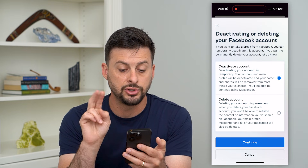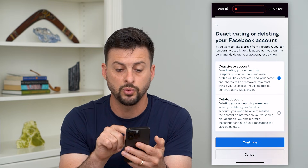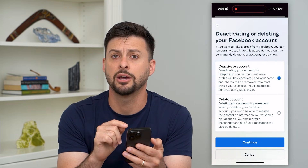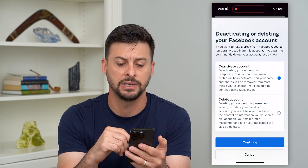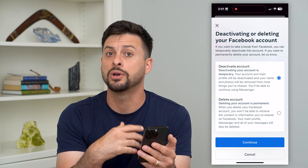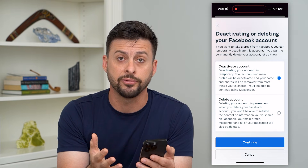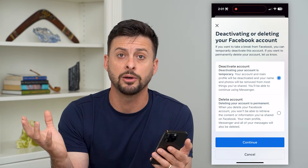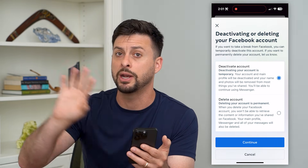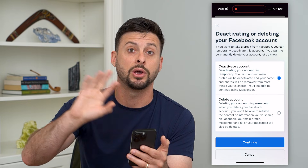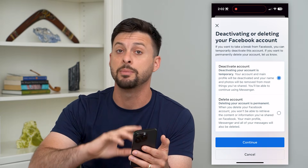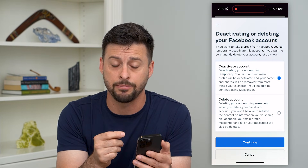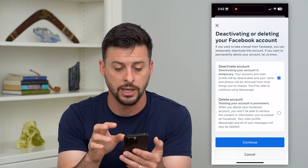Now it gives you two different options. One is to temporarily deactivate your account. Basically, this means it will keep all of your information on Facebook readily available, but it won't show anyone else. If anyone searches for your name, it won't exist, but you can easily get it back just by logging in.